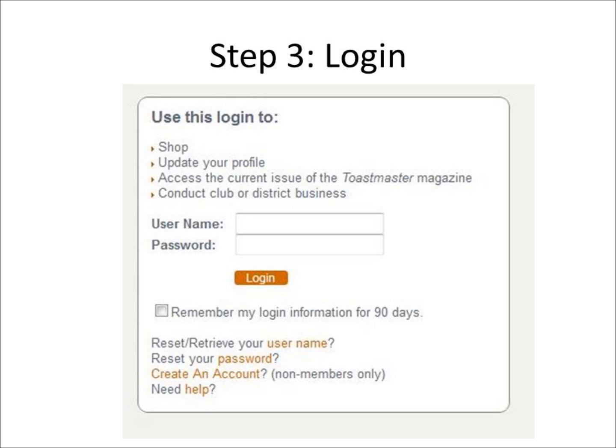This might be a little tricky if you don't remember your username and password, or if you've never created an account. If you don't remember your username or you've never created an account, click on Reset or Retrieve your username.